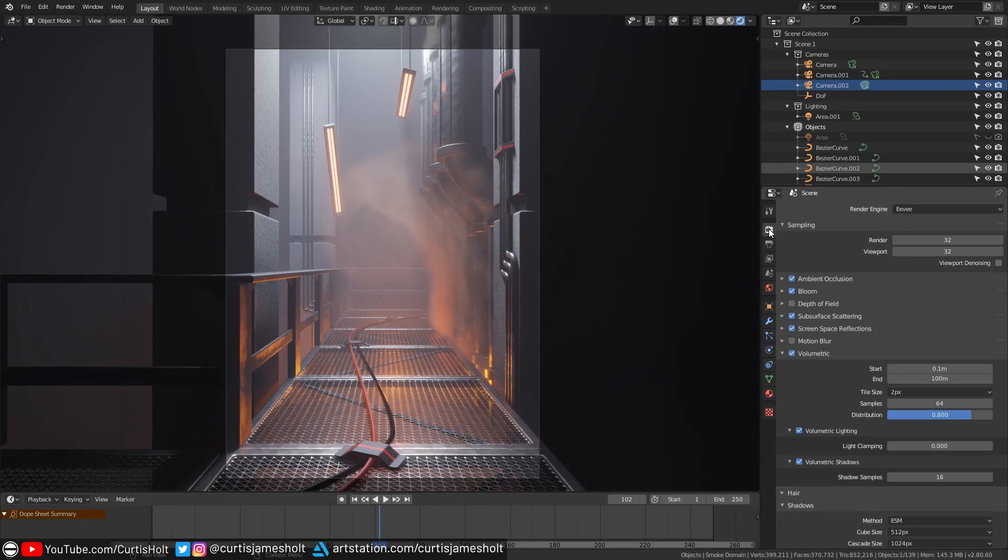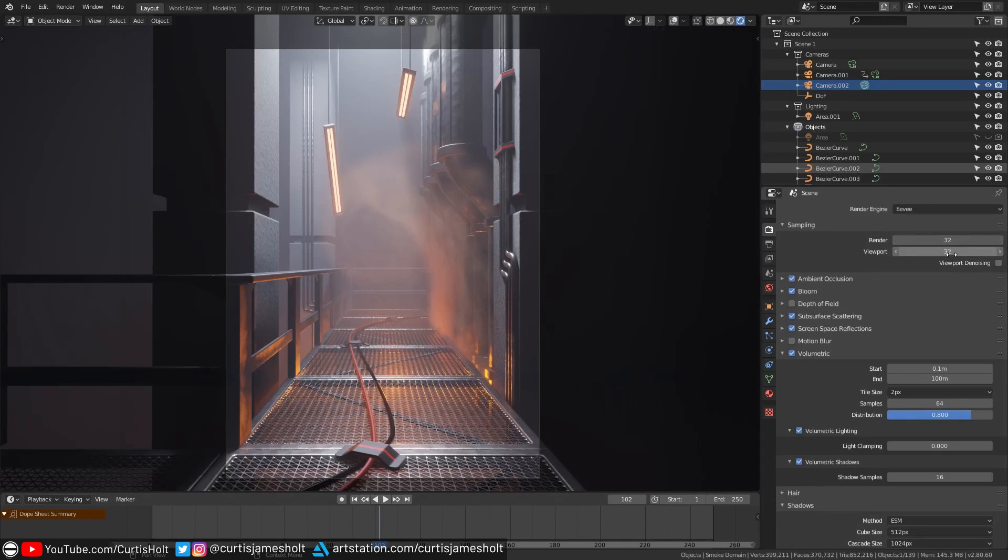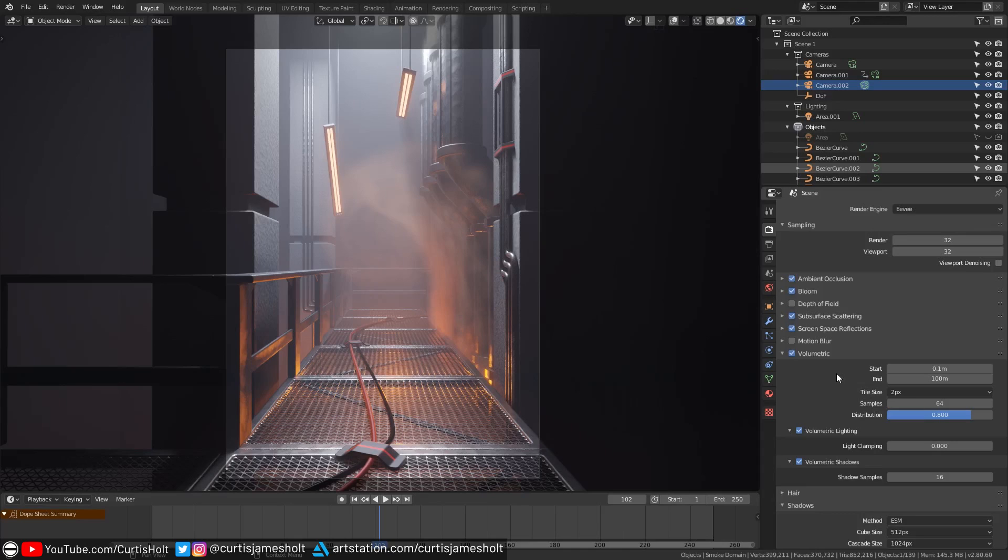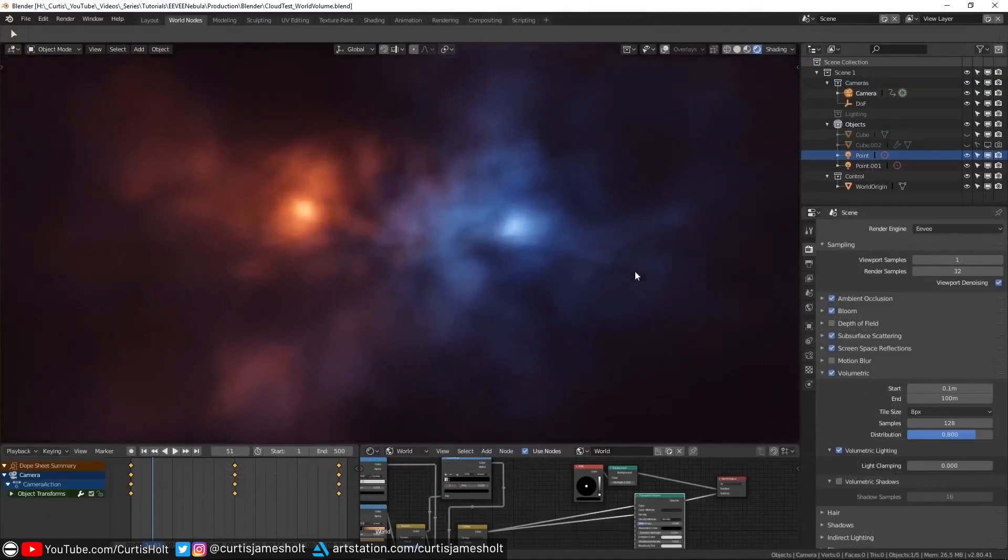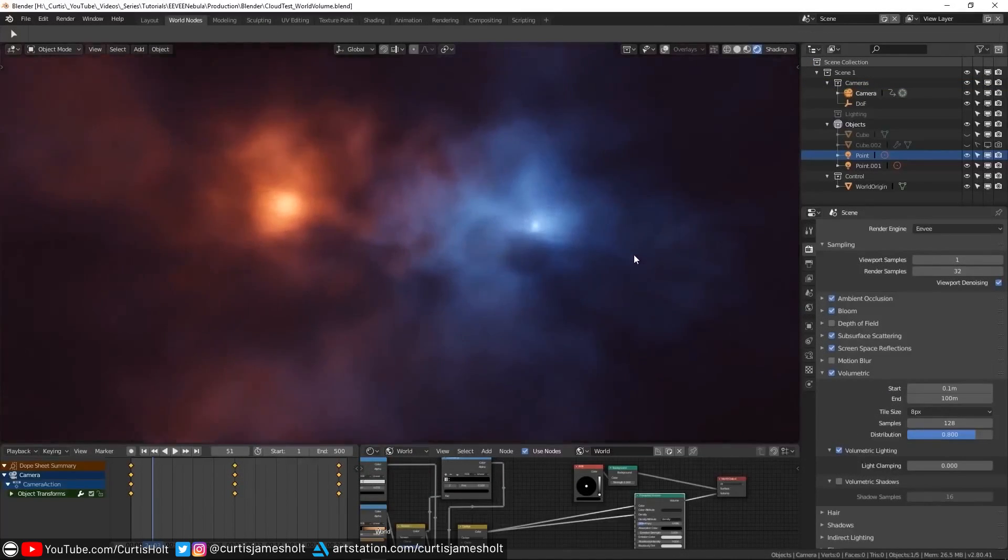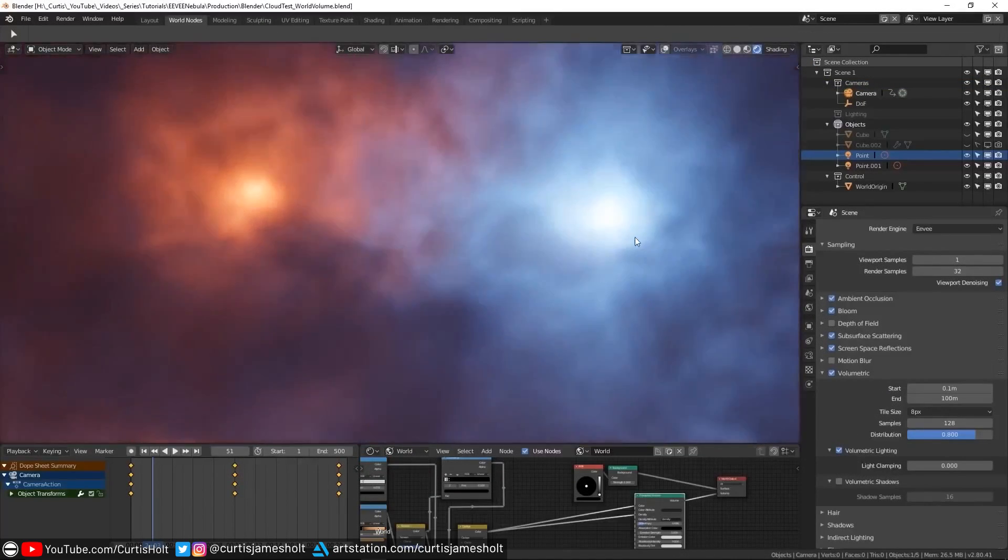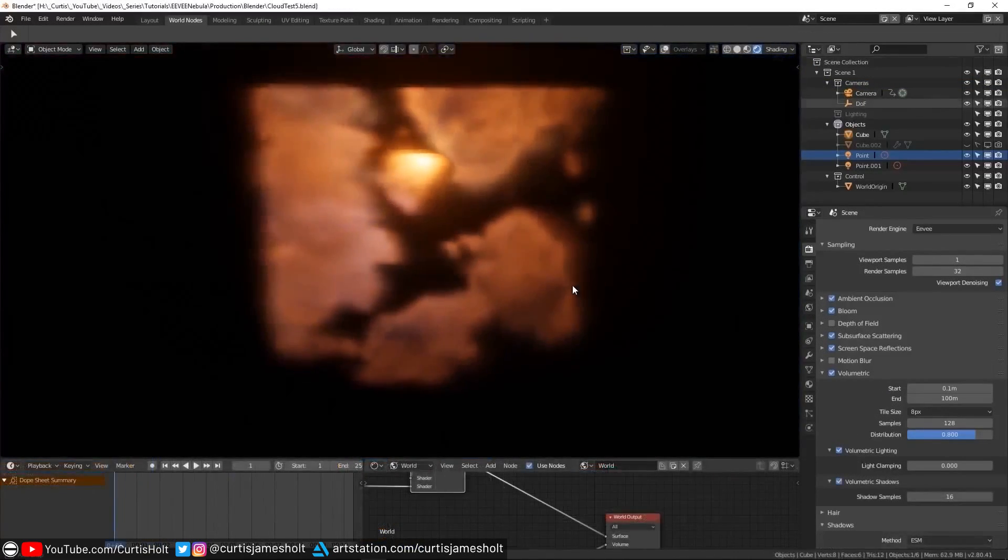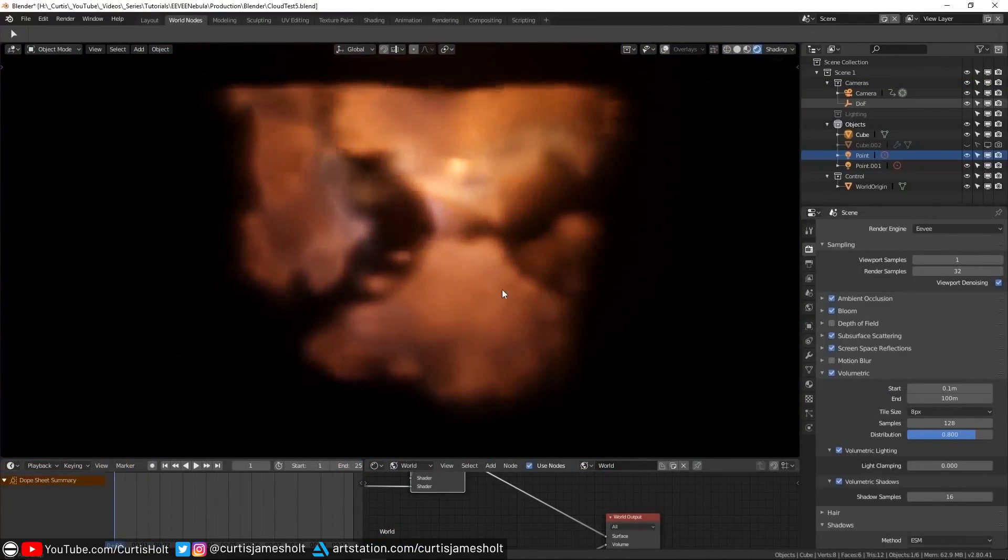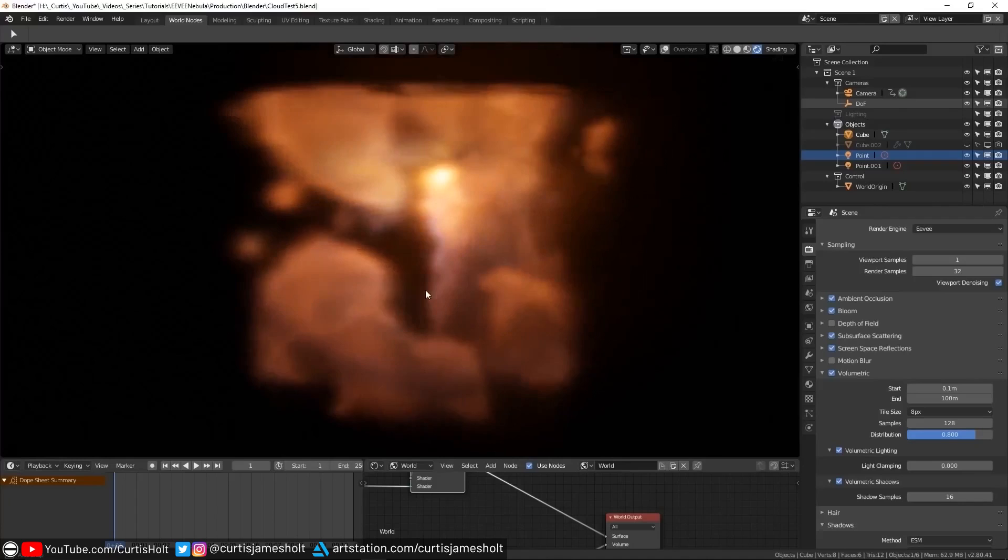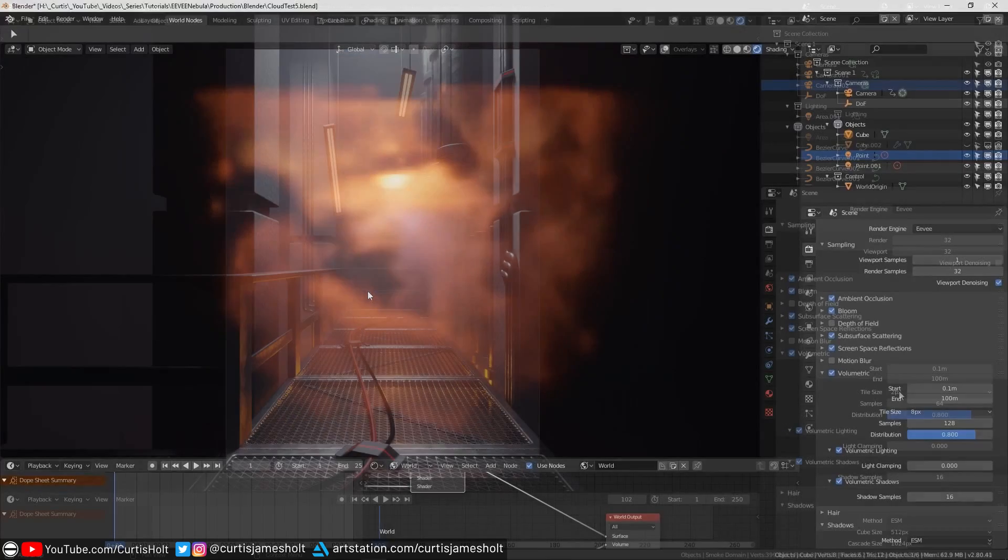You can control the samples of the renderer in the render settings panel under sampling. Here you can choose separate sample values for the viewport and render. Another factor that plays a role in how detailed the smoke simulation will look both in the viewport and in the final render is the tile size value under the volumetric settings. If you've watched my tutorial on creating nebular effects in Eevee then you will remember how important this value is to the level of detail.